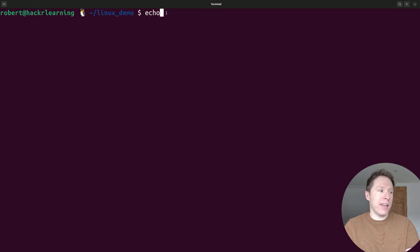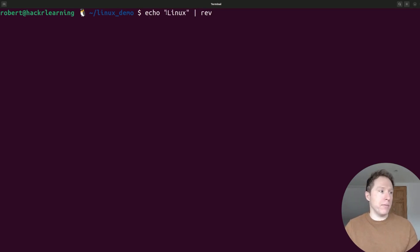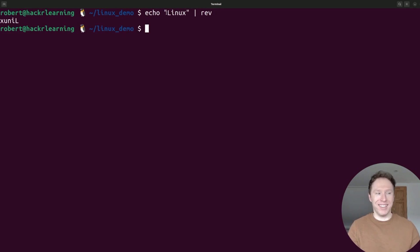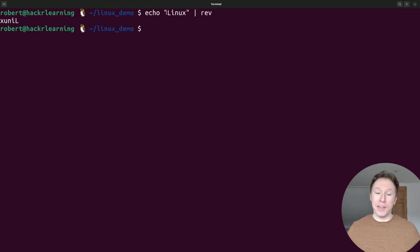What I could do, for instance, is echo something and pipe that to Rev. What do I get? Okay, Linux in reverse. There we go. I think you'd agree, kind of pointless.